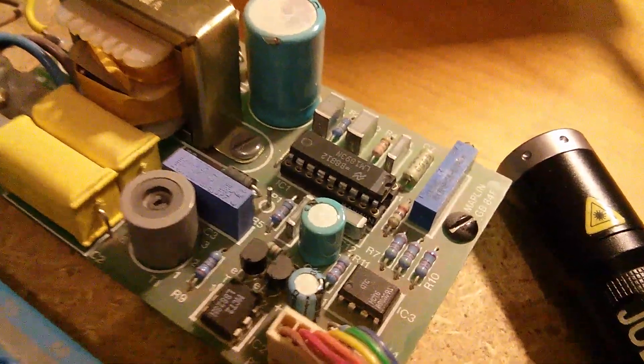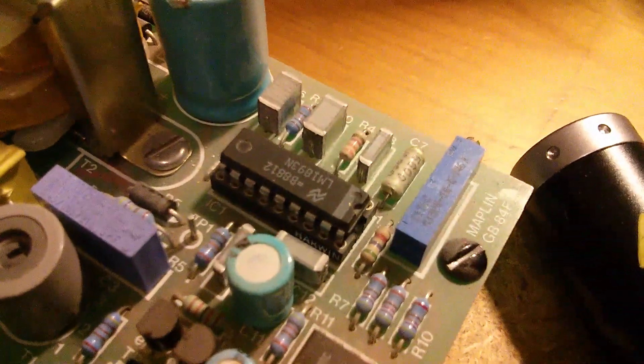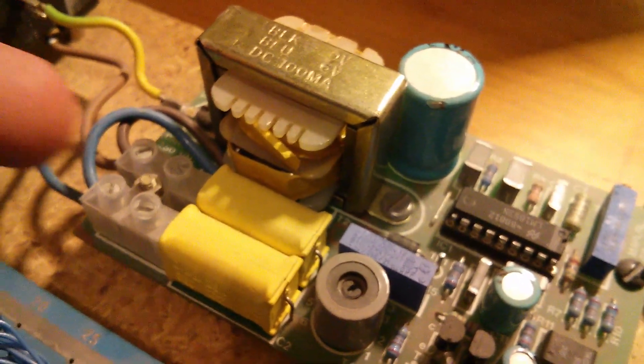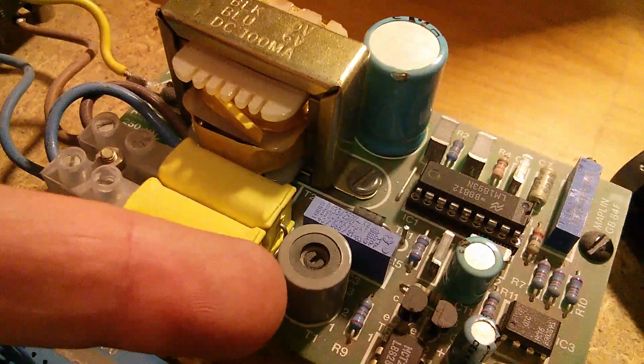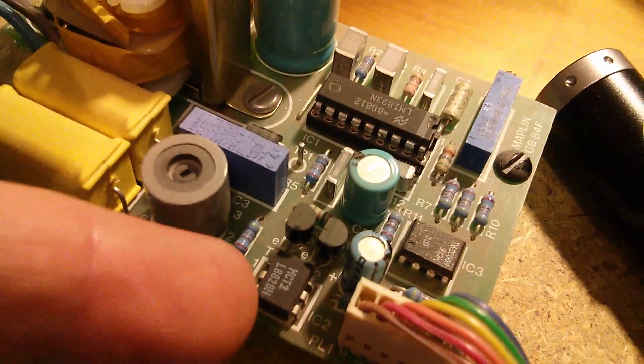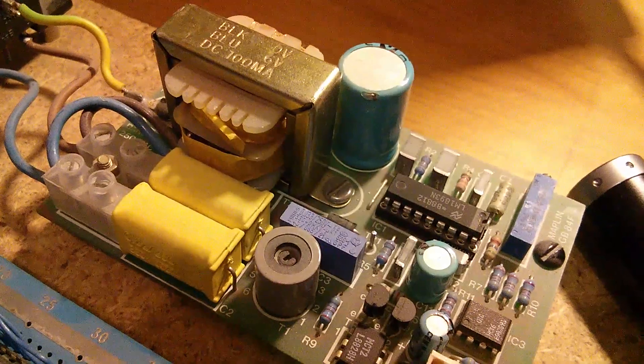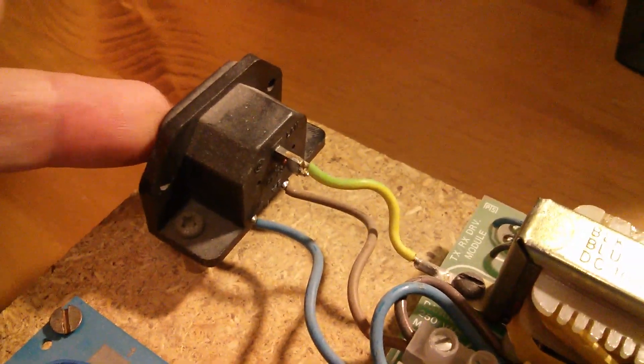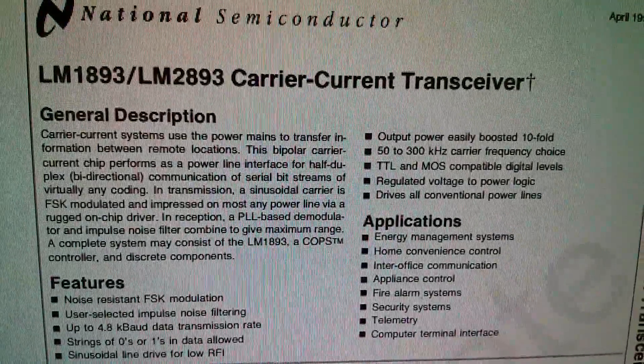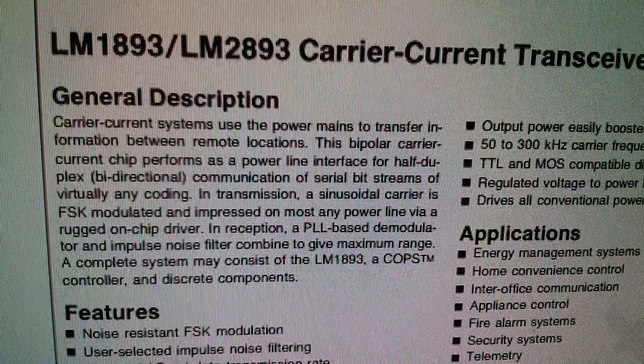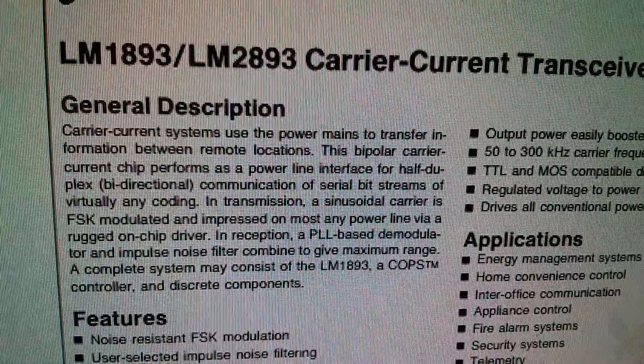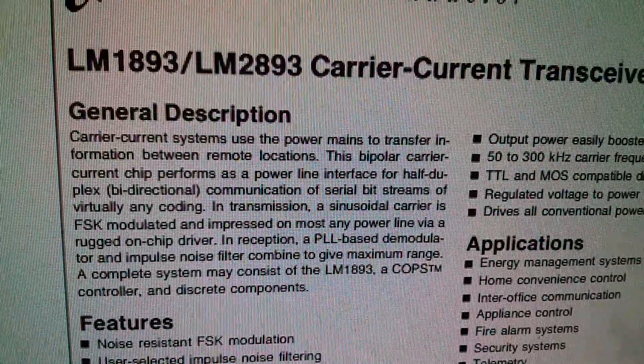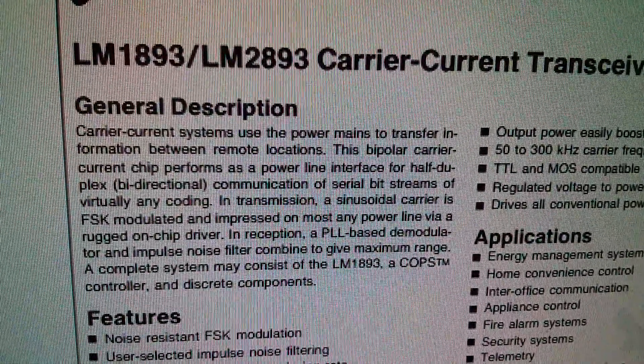Now this module up here came from Maplin and it is featuring the LM1893 chip, and then some strange components: two big class X capacitors, a little inductor with a tuning core, another class X capacitor there, the blue one, and a couple of opto isolators. This is a data transceiver which superimposes data onto the mains. You can see there's a euro connector up there. So the LM1893 is described as a carrier current transceiver that uses the power mains to transfer information between remote locations. Bipolar carrier current chip performs as a power line interface for half duplex bi-directional communication of serial bit streams.